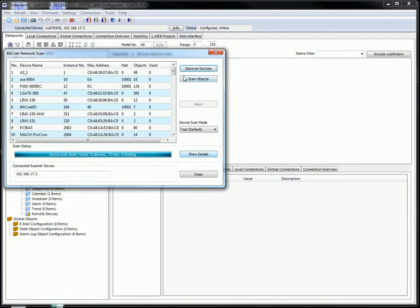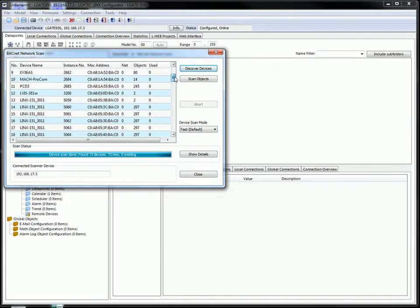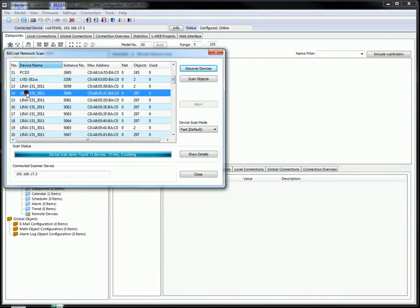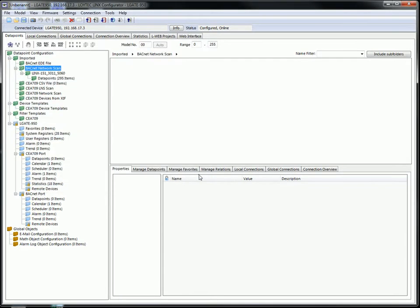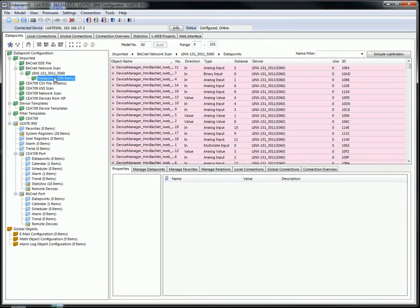All found devices will be shown. Select the device holding the data points you want to utilize in the Elgate device and press scan objects. Close the scan menu and you find the data points of the device in the new folder.